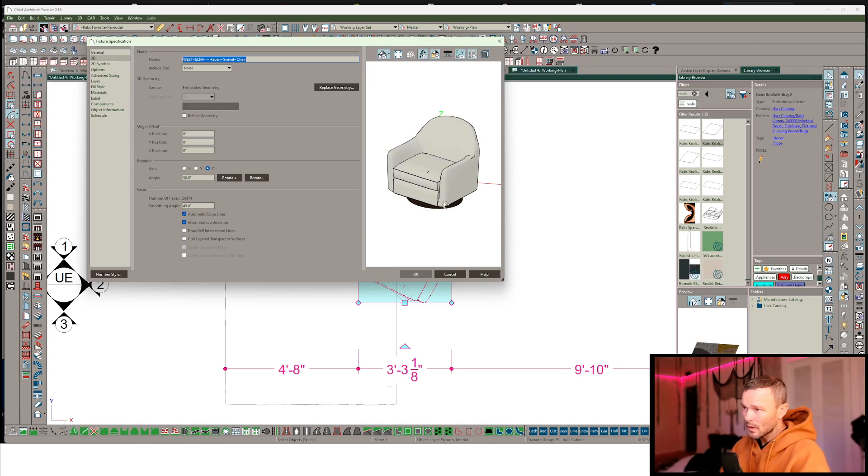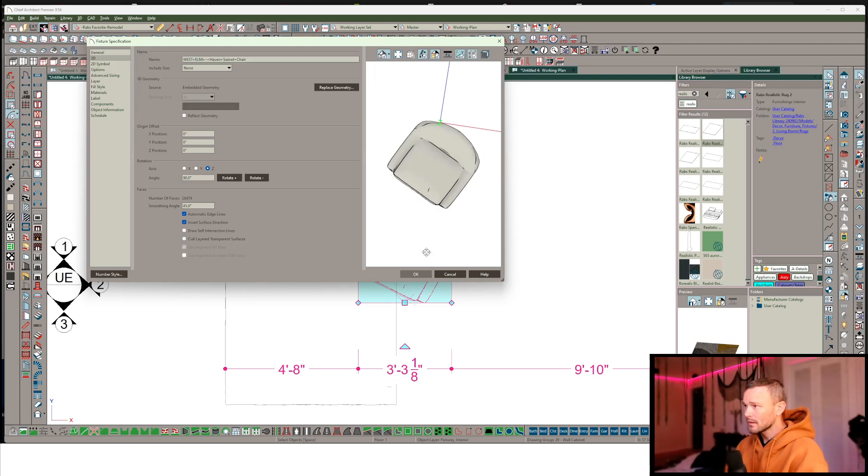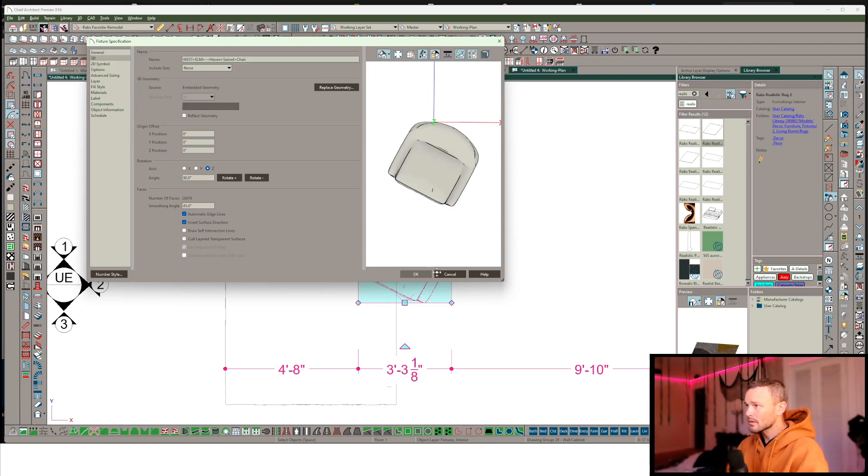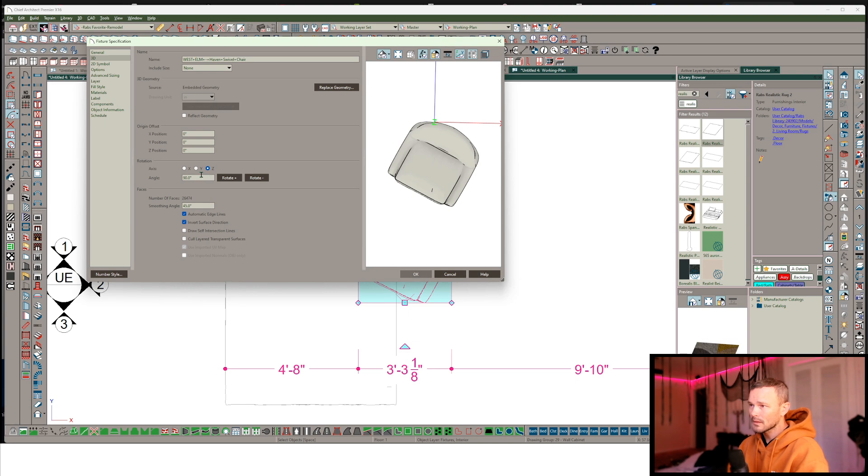So first thing, let's go ahead and rotate this thing so that it's straight up and down. I'm just going to get a top down view, make this a little bit easy.